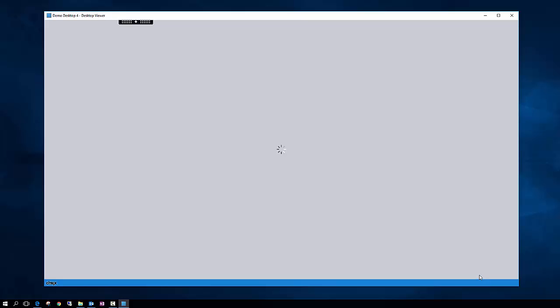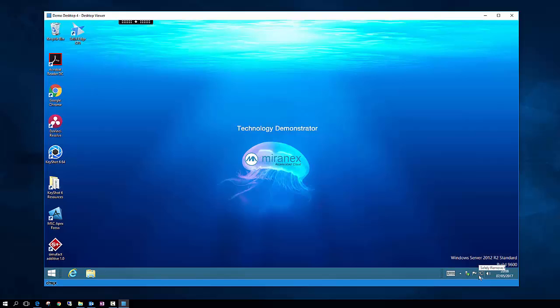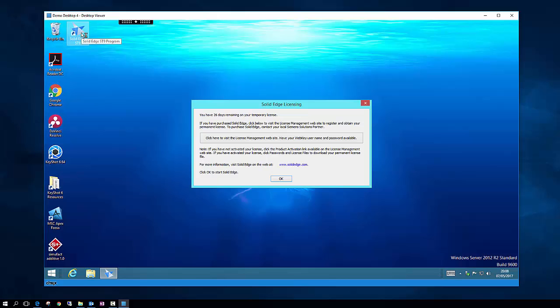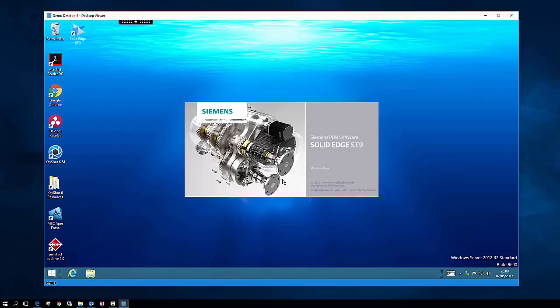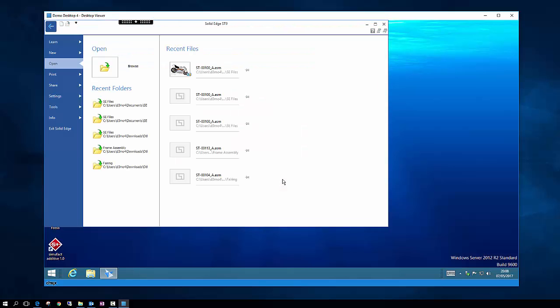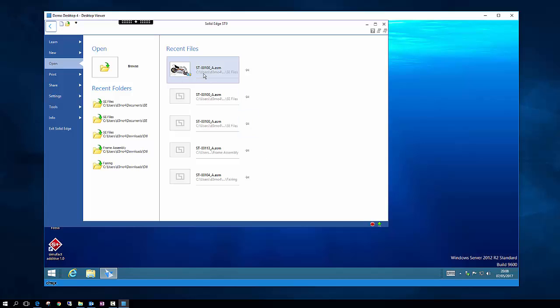So then we can use it just as a normal Windows PC. We're going to open up Solid Edge here, which is a CAD package by Siemens. This is quite a complex program so it will take a few moments to load. And we're going to select a demonstration file provided by the software vendor Magenda.